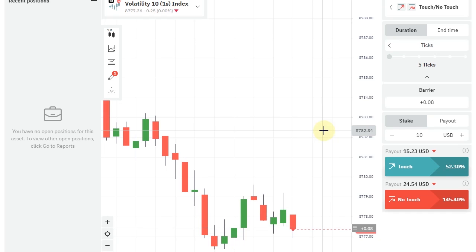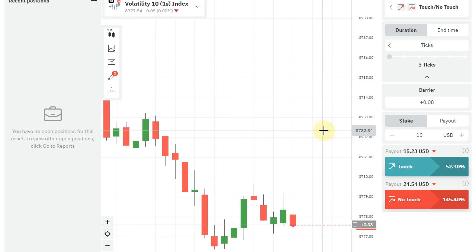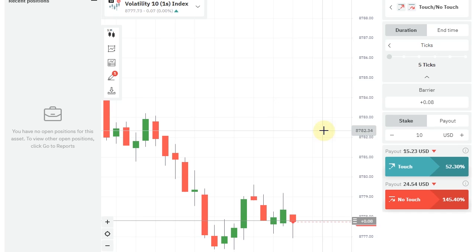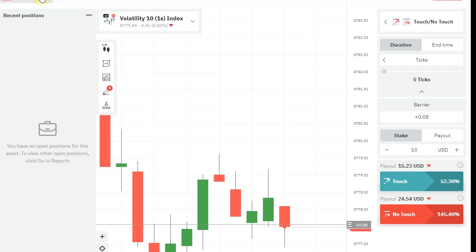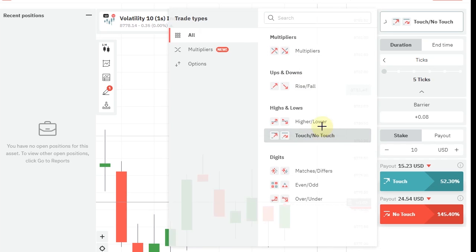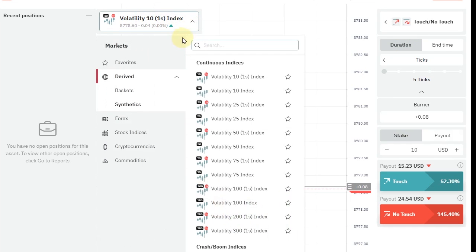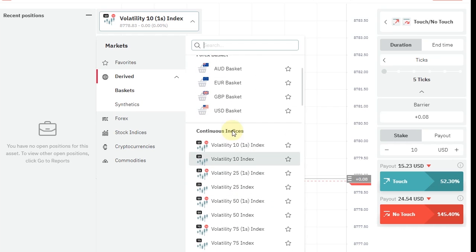Hello guys, welcome to Binary Girl YouTube channel. I've got an amazing strategy for you guys today. Try this in demo first before using the real account. I am in Deriv Trader, this is one day website, and today's strategy is a touch no touch strategy. Keep duration as five ticks.